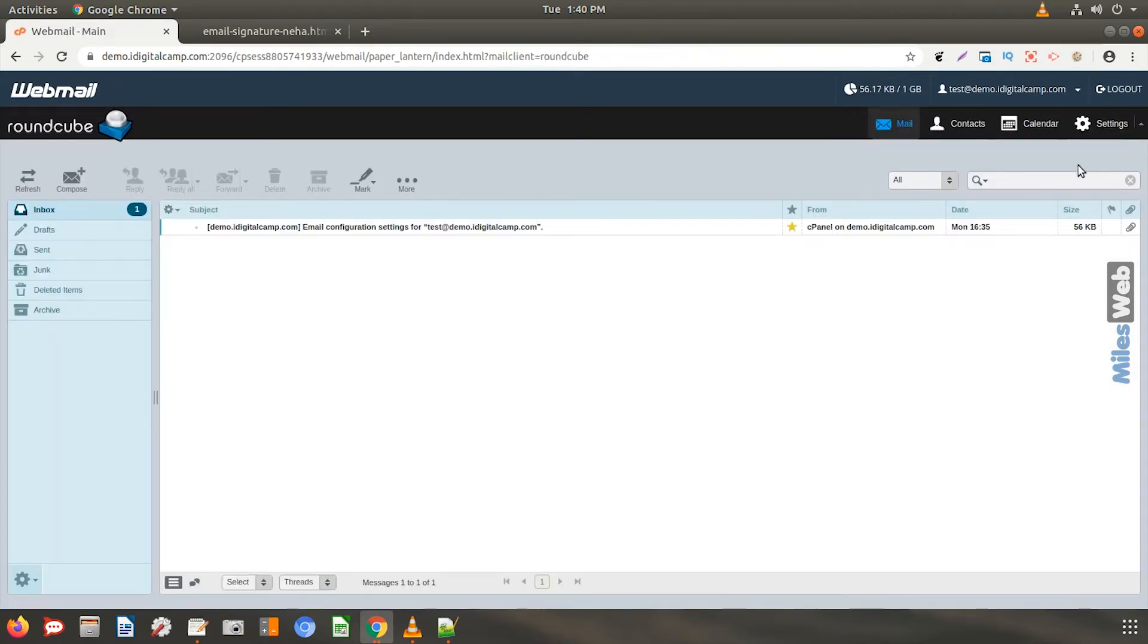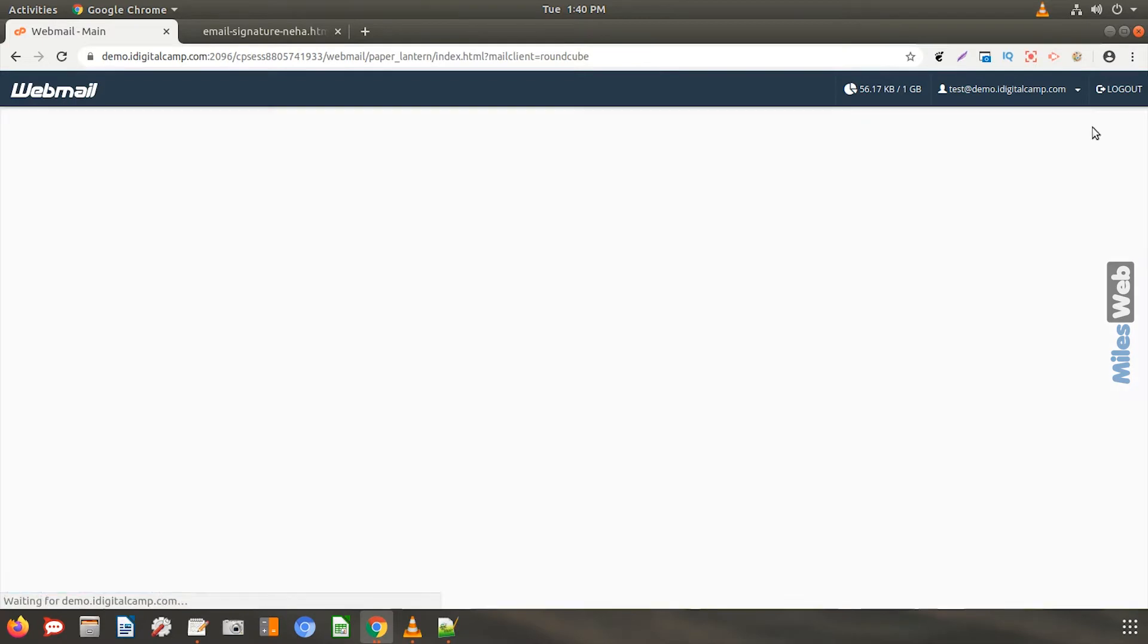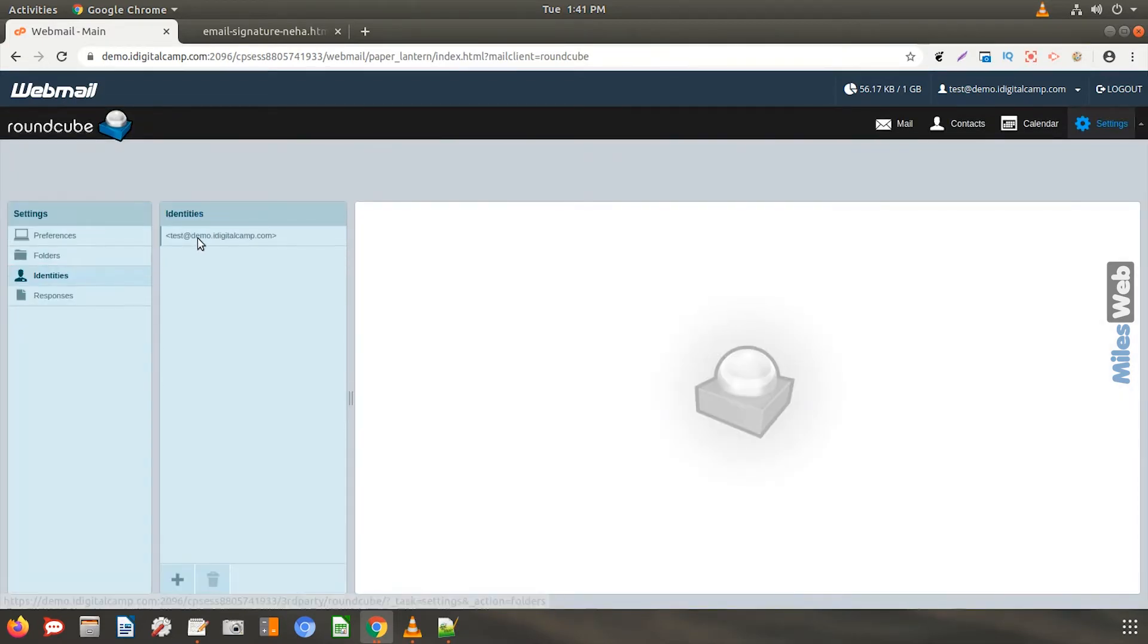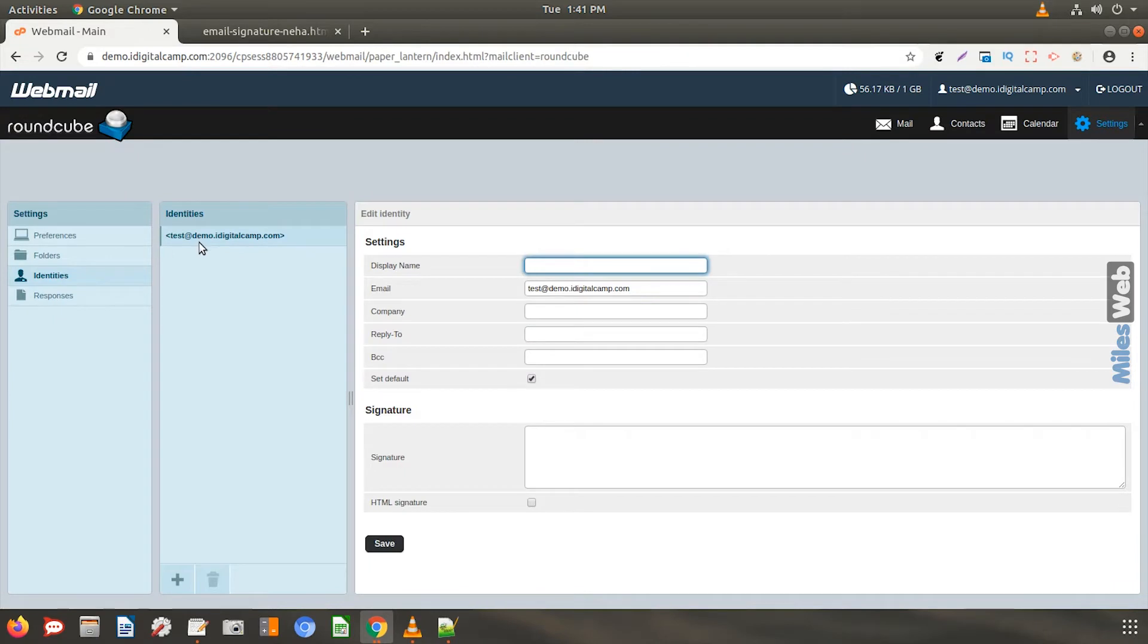At the top right click the settings button. Navigate to identities and then select your email ID. Go to the signature tab.